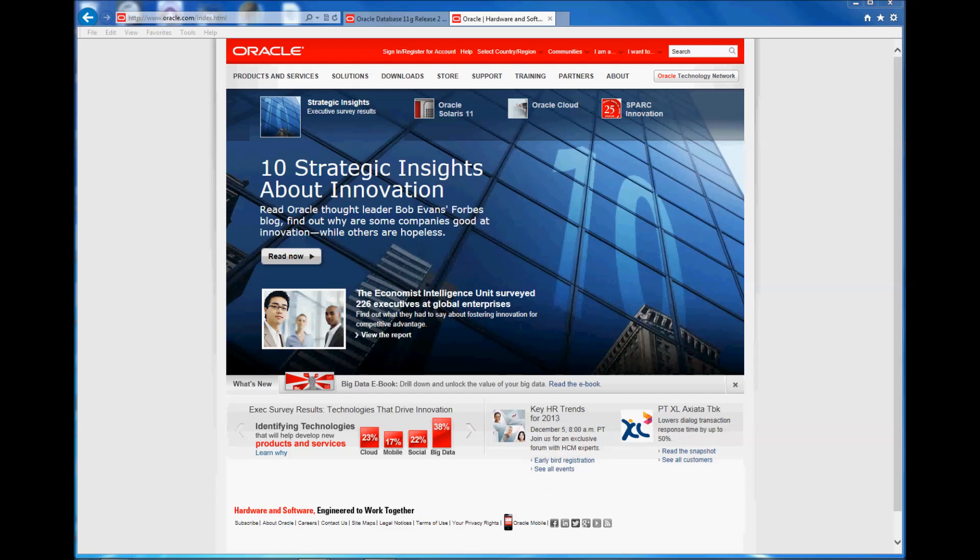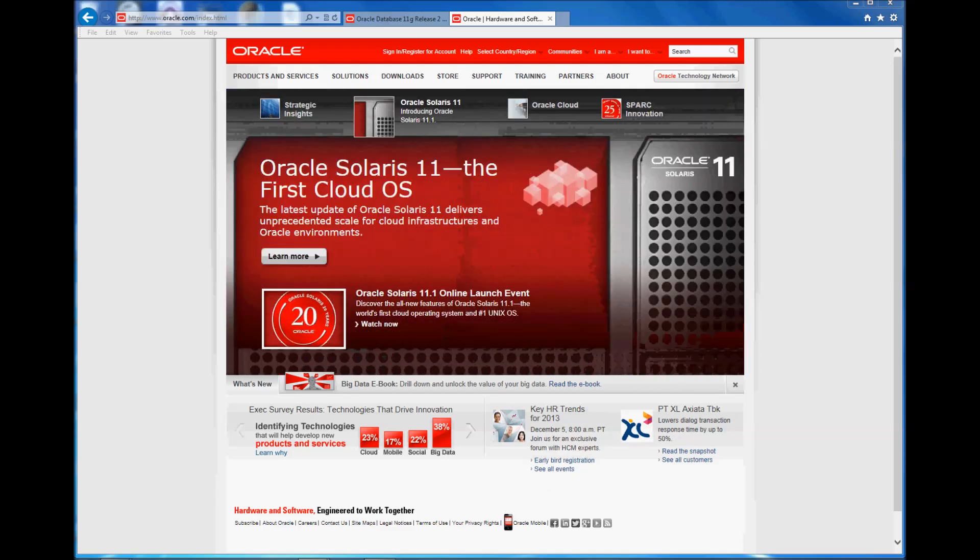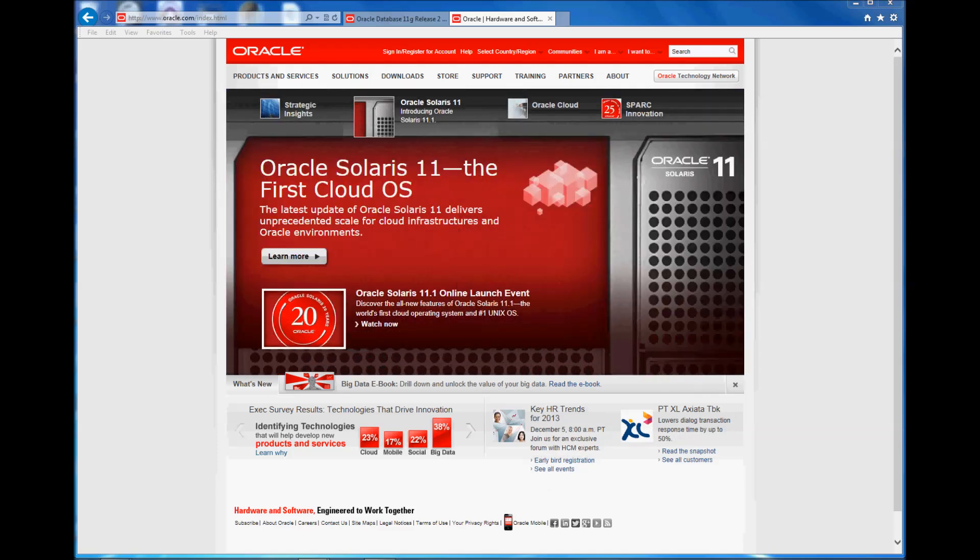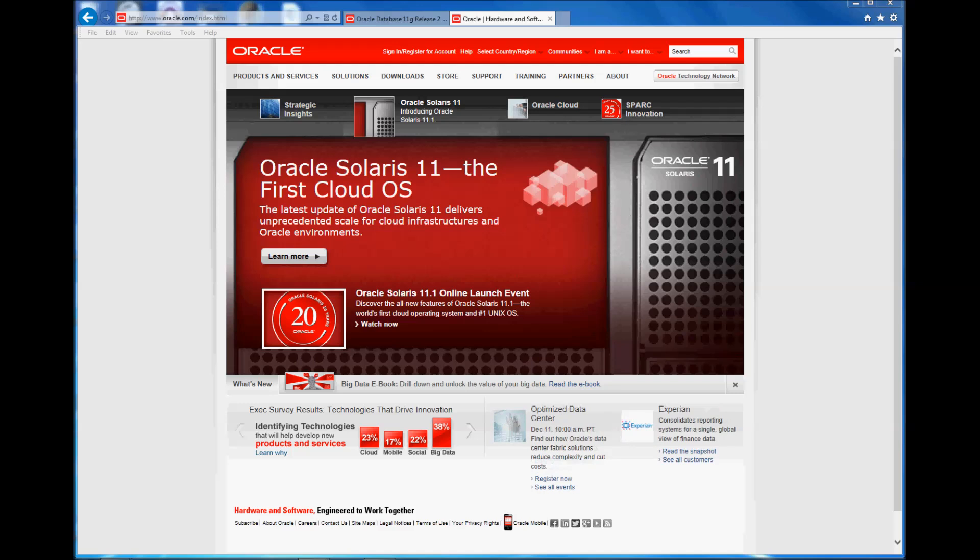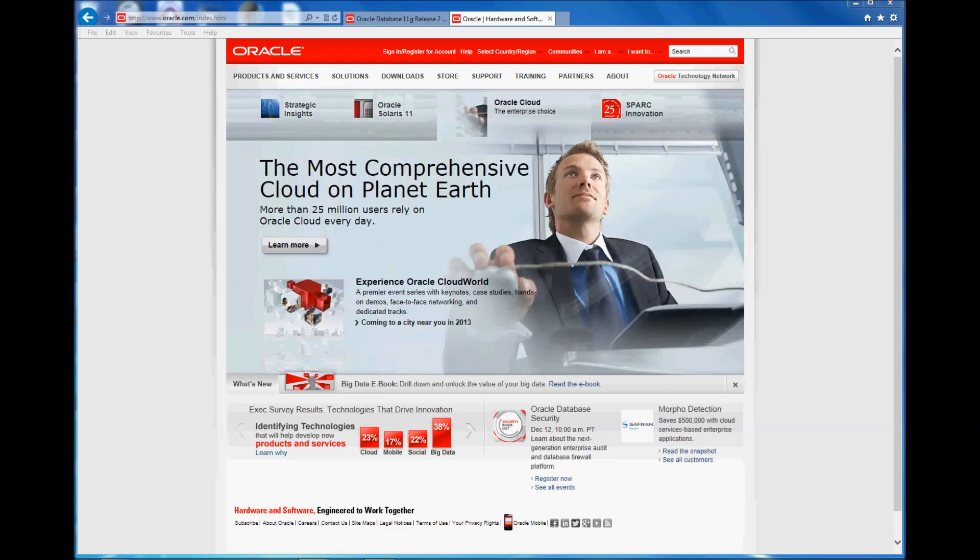So in this video I'm going to show how to install Oracle 11g Release 2 in a local PC.